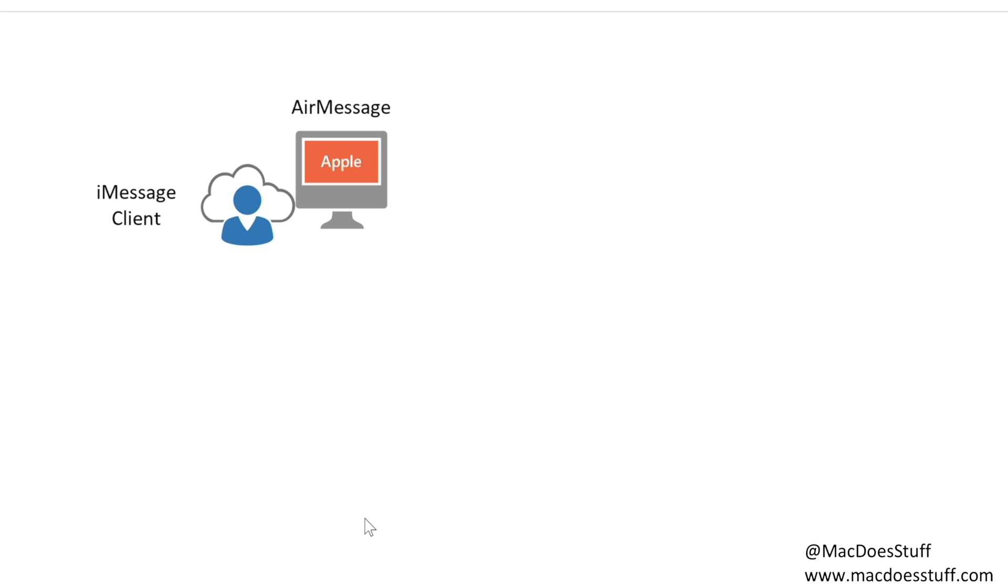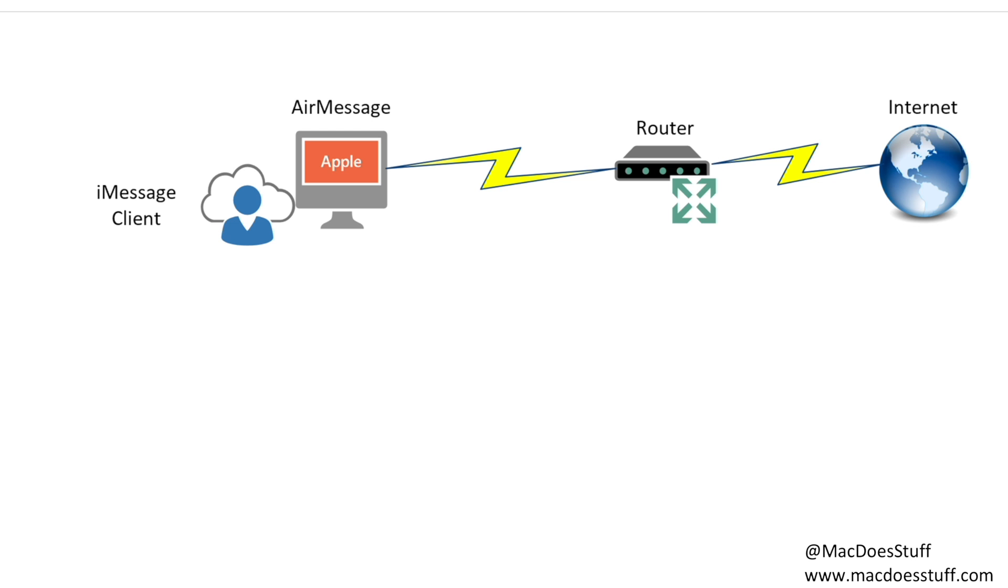Okay so let's have a look at what we actually need to be able to do this. The first thing you need is your Apple Mac so I'm going to use a Mac Mini for this. On the Mac we're going to have two things: the AirMessage piece of software and we're also going to configure the iMessage client. That machine needs to be configured for iMessage and it also needs an internet connection to be able to work.